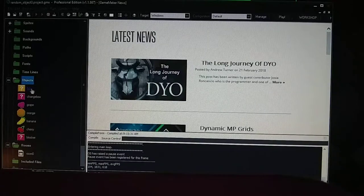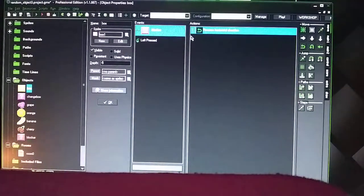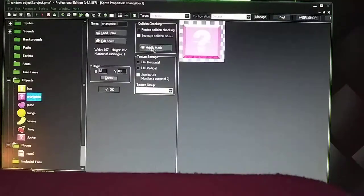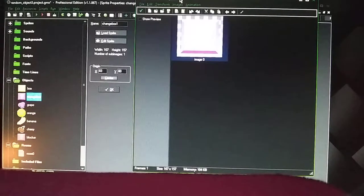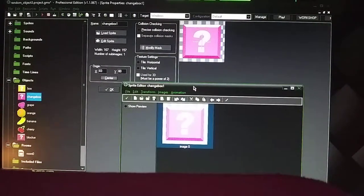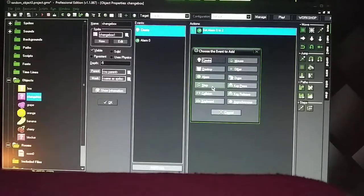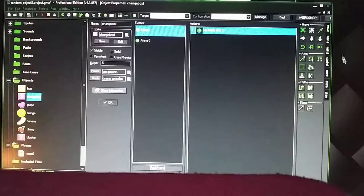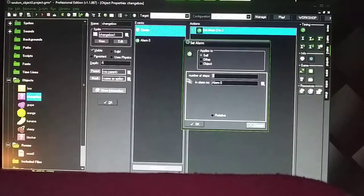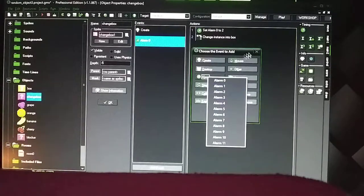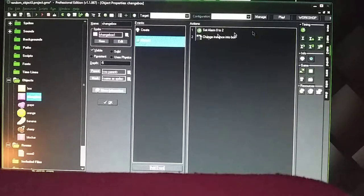So let me show you how to do this. You got your box here — when you click on it, it's going to make a sound and then it's going to switch to a change box, which is this animated color here. Basically I went to Add Event, went to Create, and then dragged over Alarm. I have it set to number of steps two, set to Alarm Zero. Then Alarm Zero, which is an Add Event. Then I went over and dragged over another timer from the main two tab, set it to two, and then Alarm Zero.